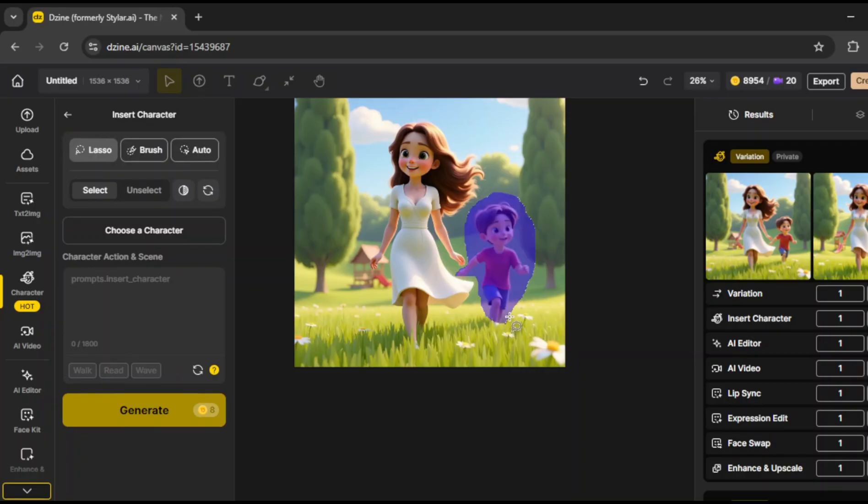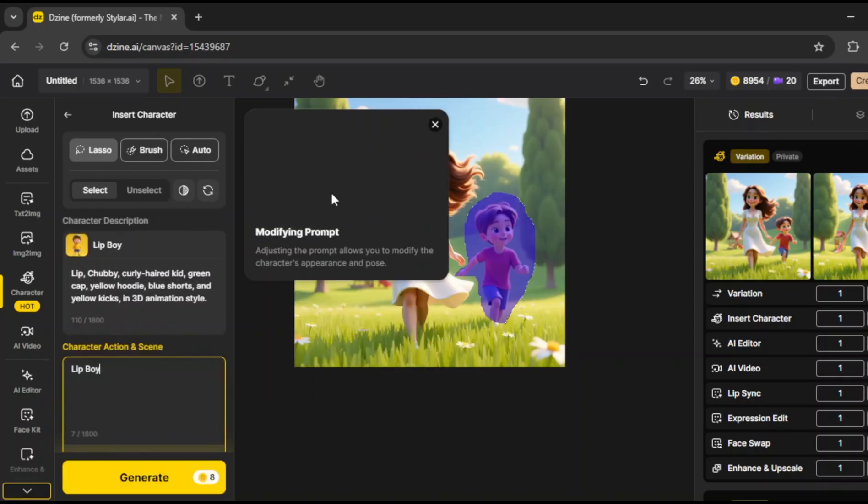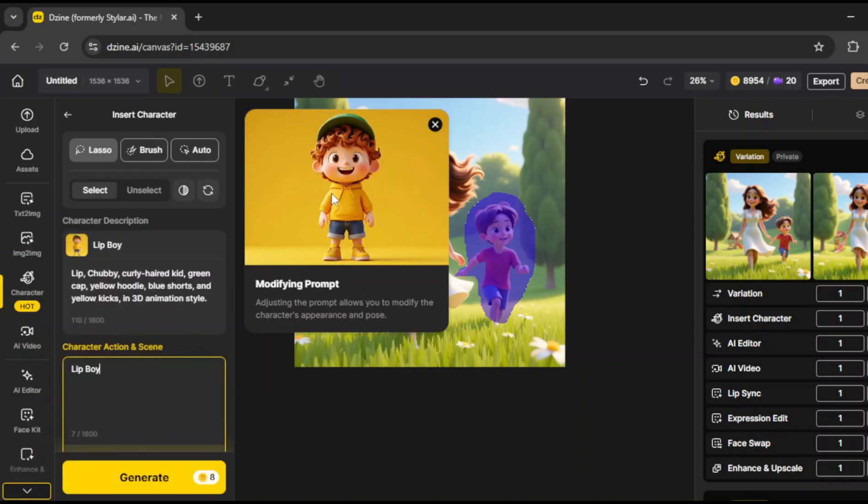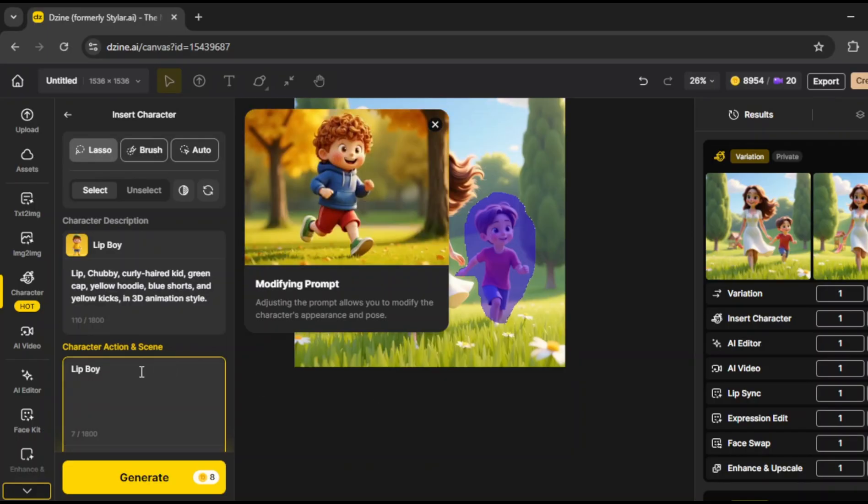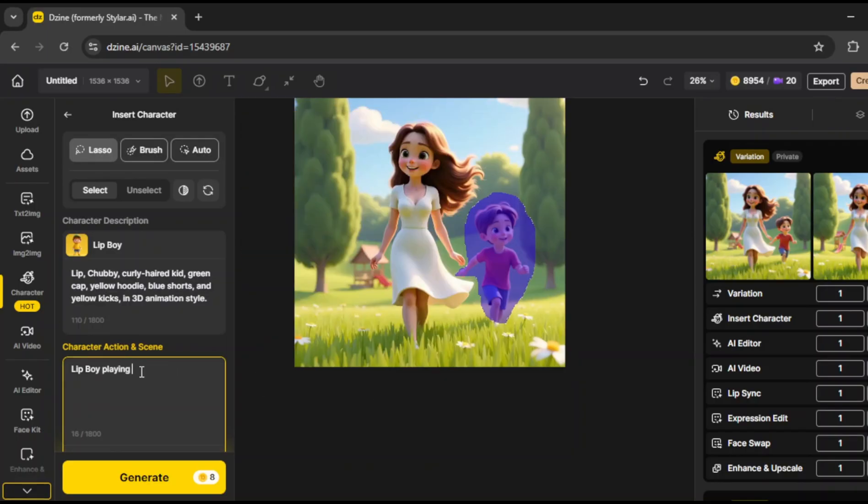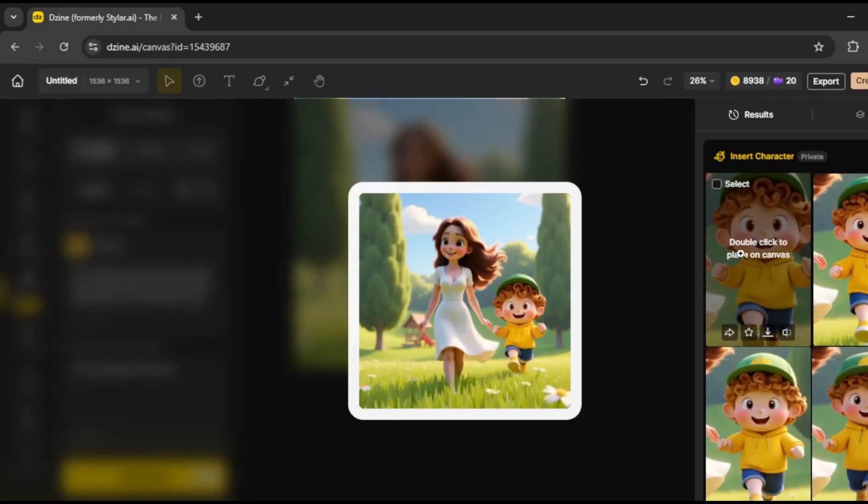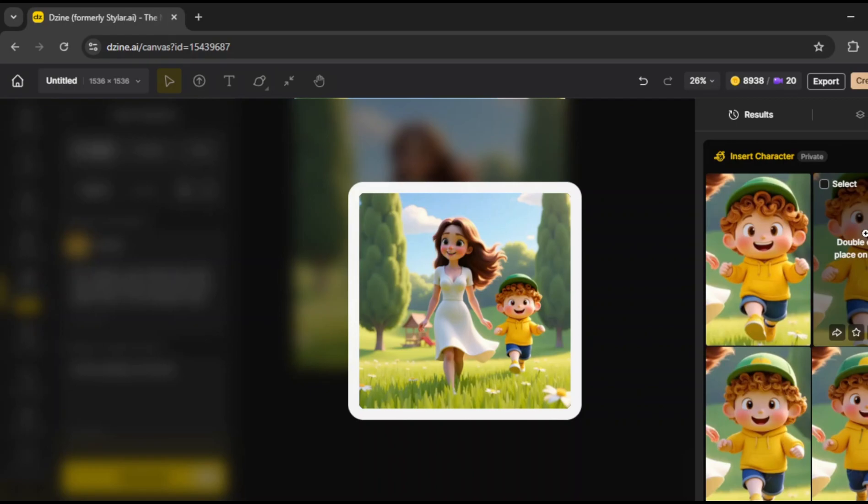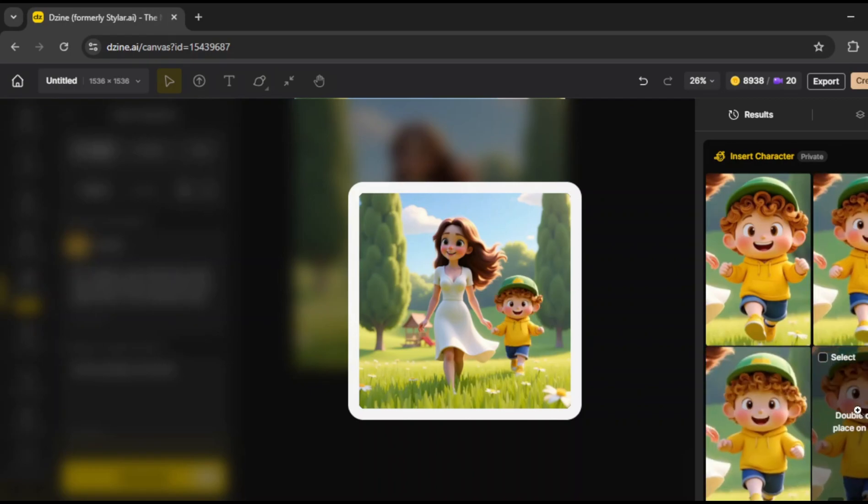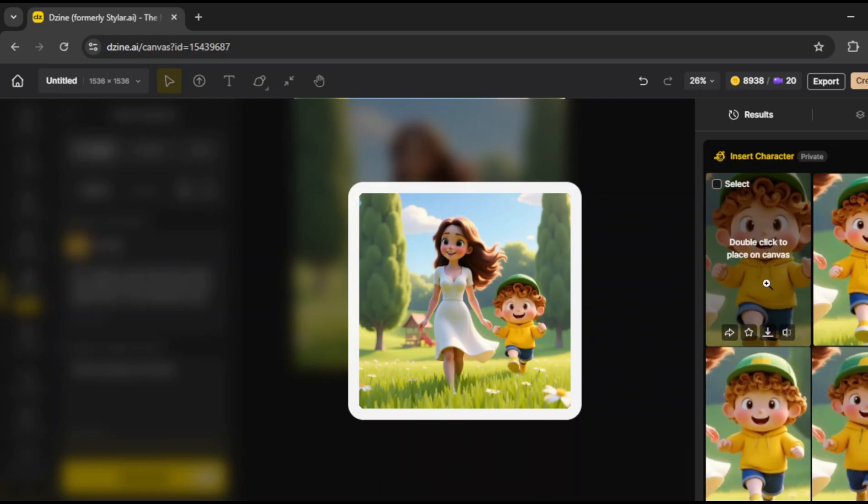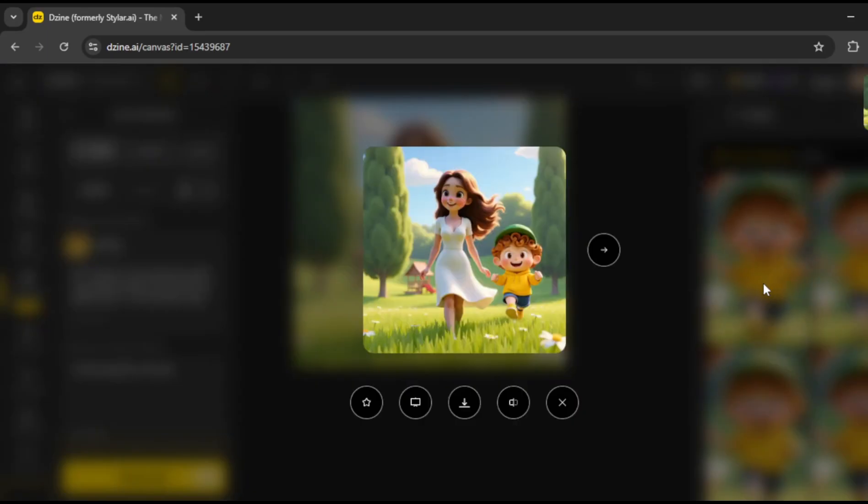After carefully outlining him, we click on choose character, and select a pre-existing AI generated boy model. Now, we need to refine the prompt by adding an action and scene description. I'll update it to a lively young boy playing in the park with Lana. Once that's done, we generate the final image. As you can see, the AI perfectly swaps and integrates the character, while maintaining consistency with our trained model. This tool is powerful for keeping character consistency, even when working with multiple models.